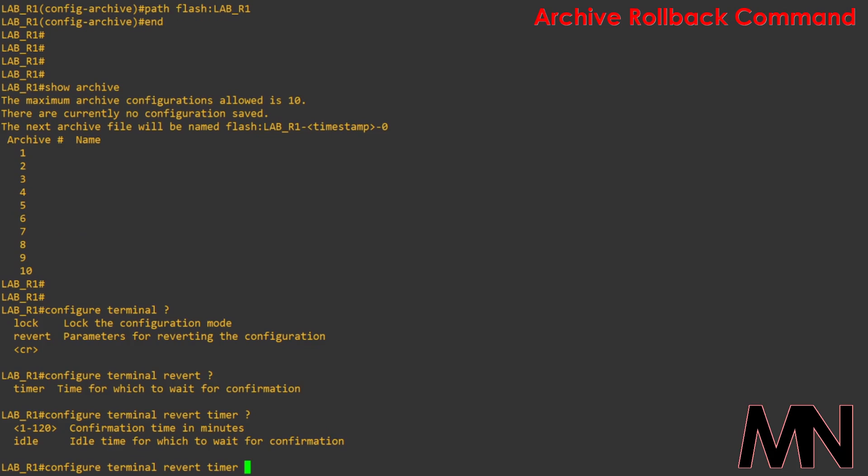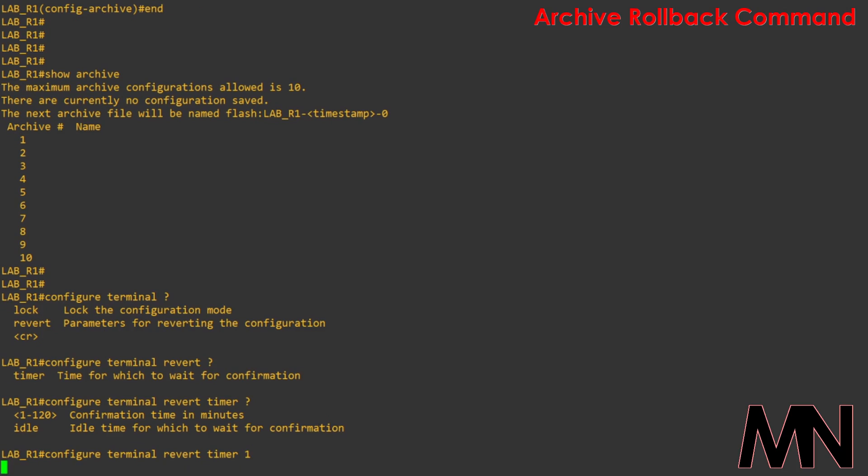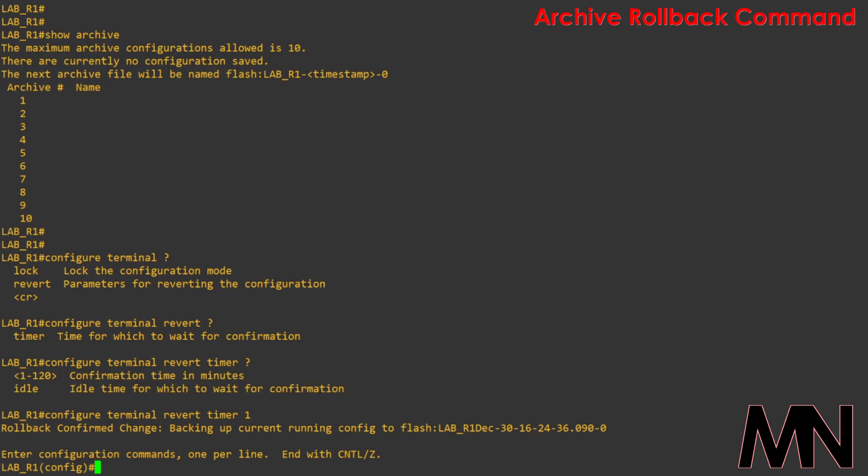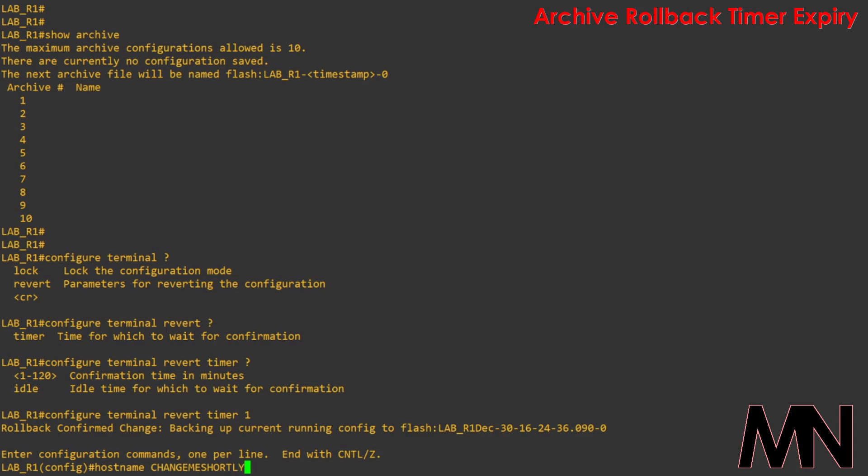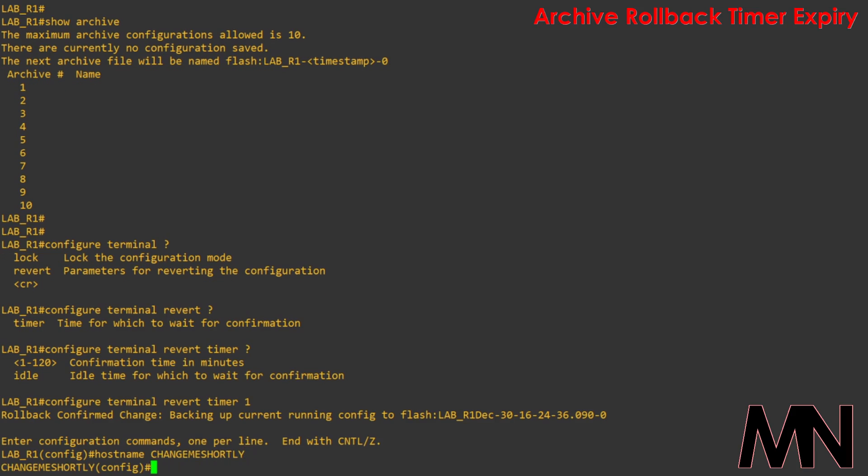I'll specify a time of 1. You can see the device then confirms this and saves a copy of the running config to flash. I'll change the host name so that we can see that the configuration is reverted if we don't save the configuration before the timer ends.